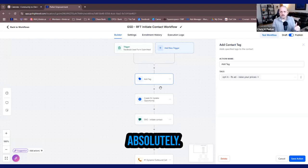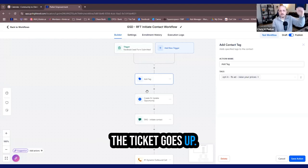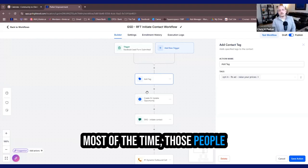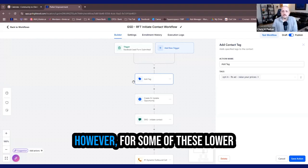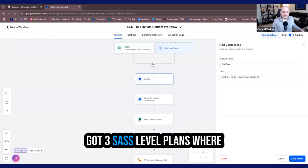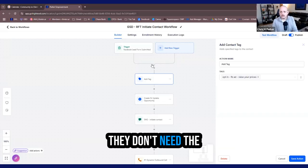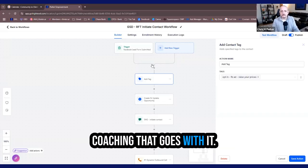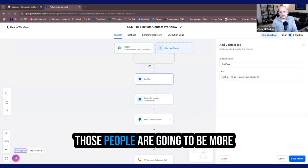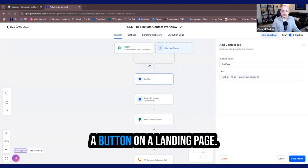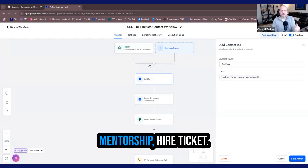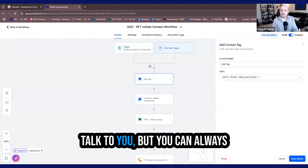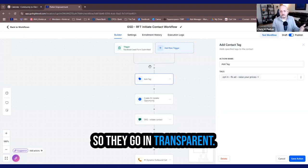So there's multiple ways to sign clients. Sales calls, absolutely they're required. The higher the ticket goes up, if you get up to that 10K price point, most of the time those people want to speak to you on the phone. However, for some of these lower level things or even SaaS, I've got three SaaS level plans where people just want the technology. They don't need the coaching that goes with it. There's three different levels for that. Those people are going to be more inclined to buy just clicking a button on a landing page. However, programs, coaching, mentorship, higher ticket, they're probably going to want to talk to you, but you can always start them off at the Google doc level.